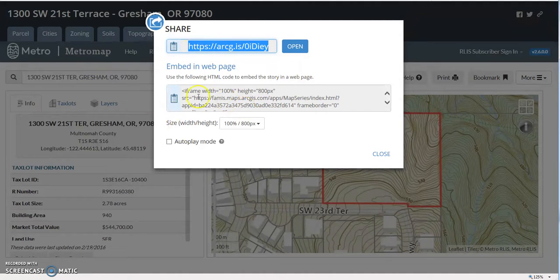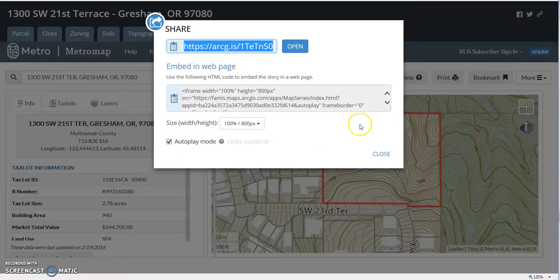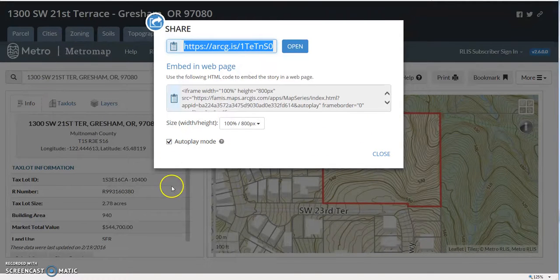Here's the embed code for your website. Auto play — all maps that we create, the majority of them are story maps.